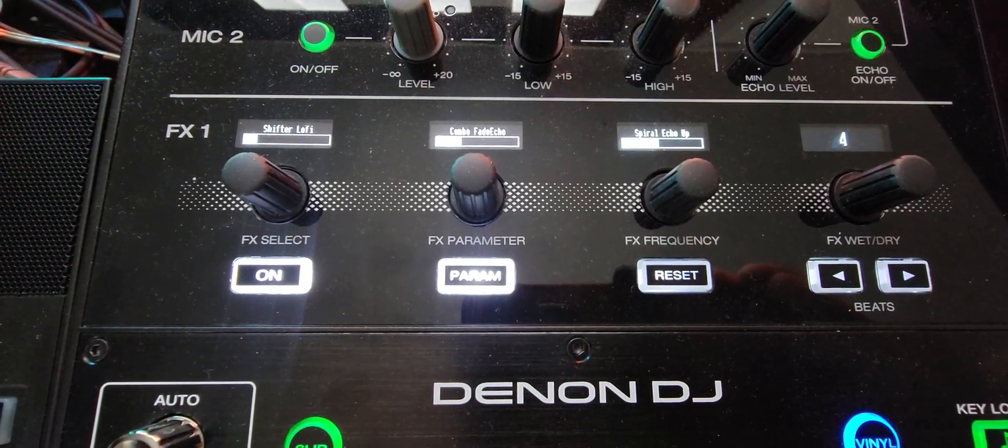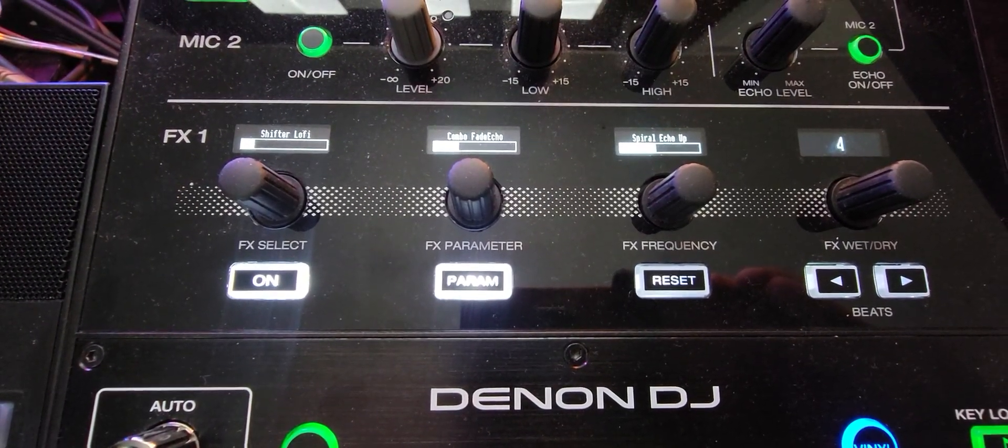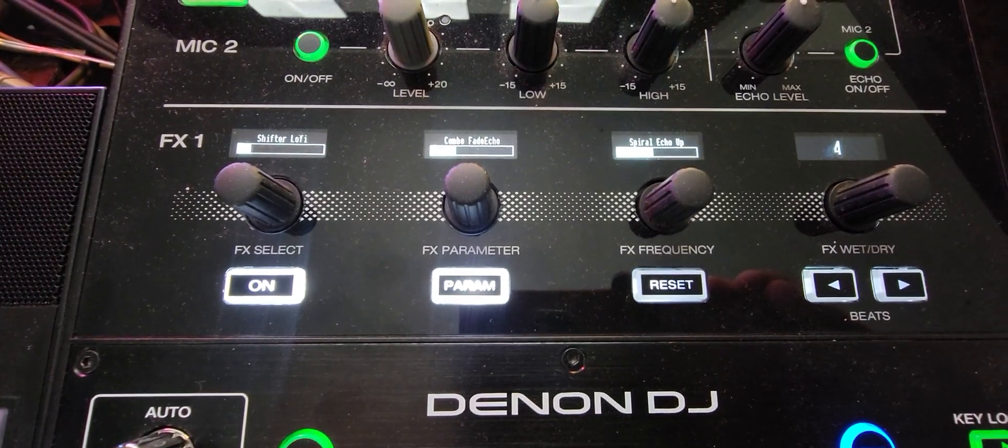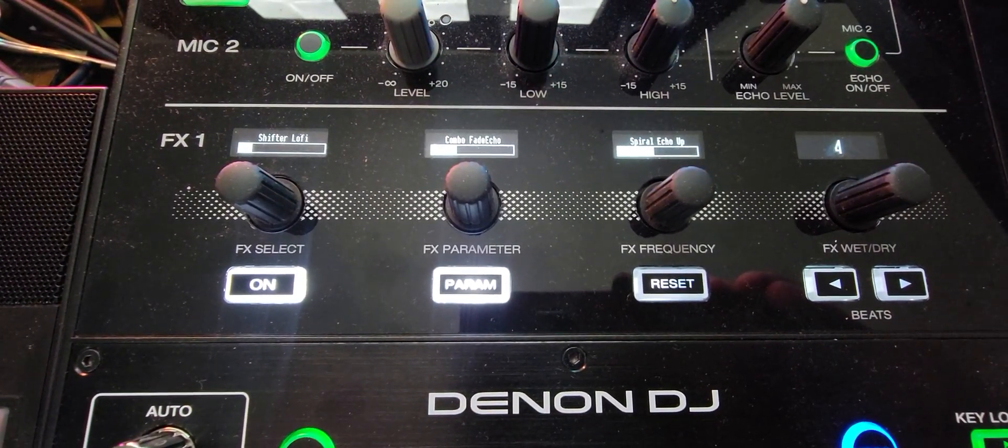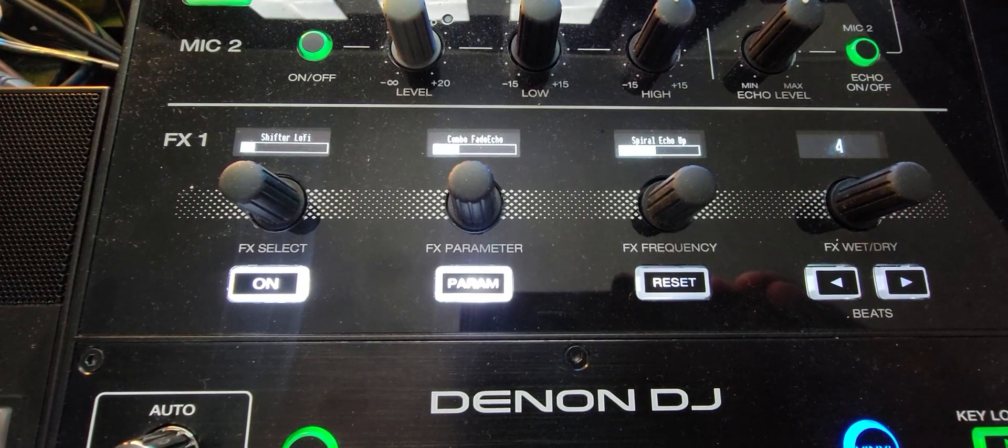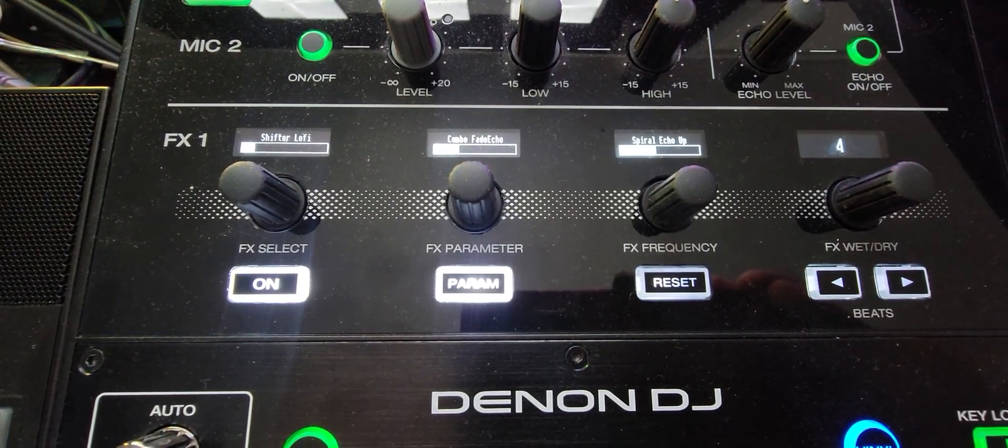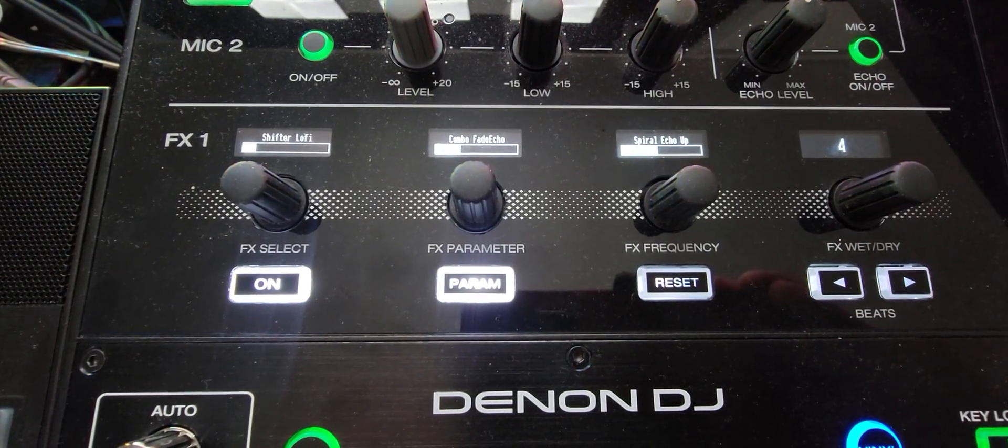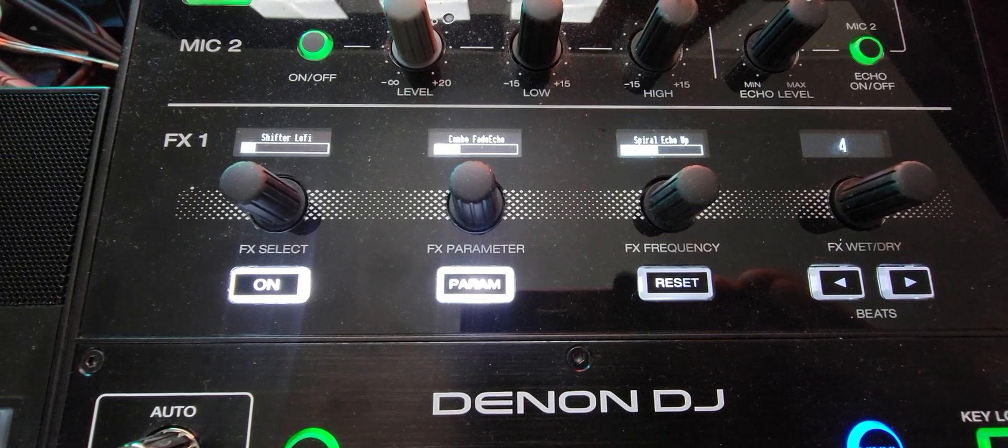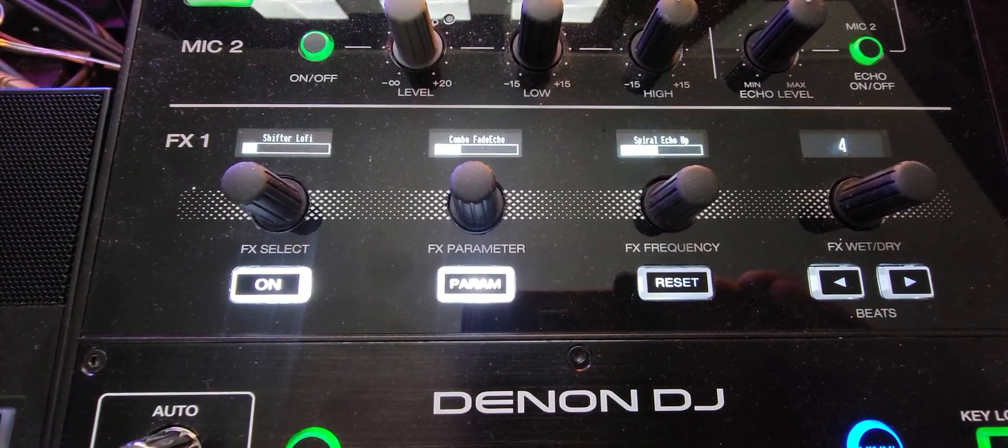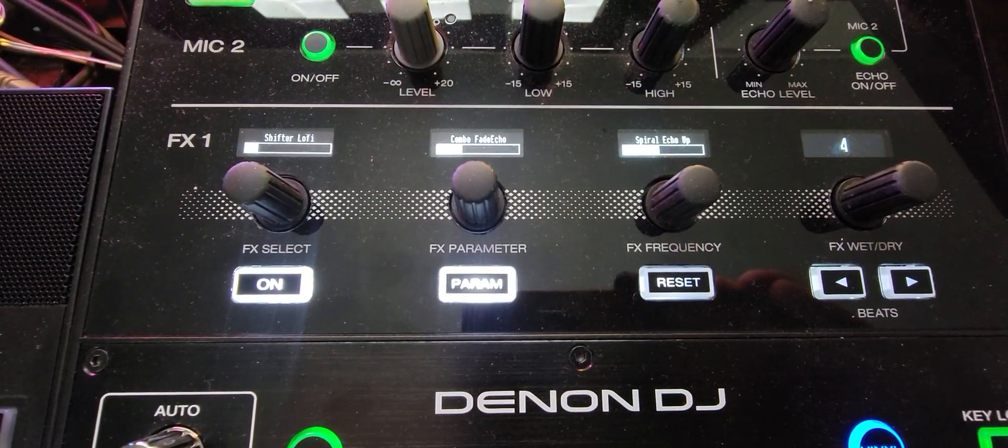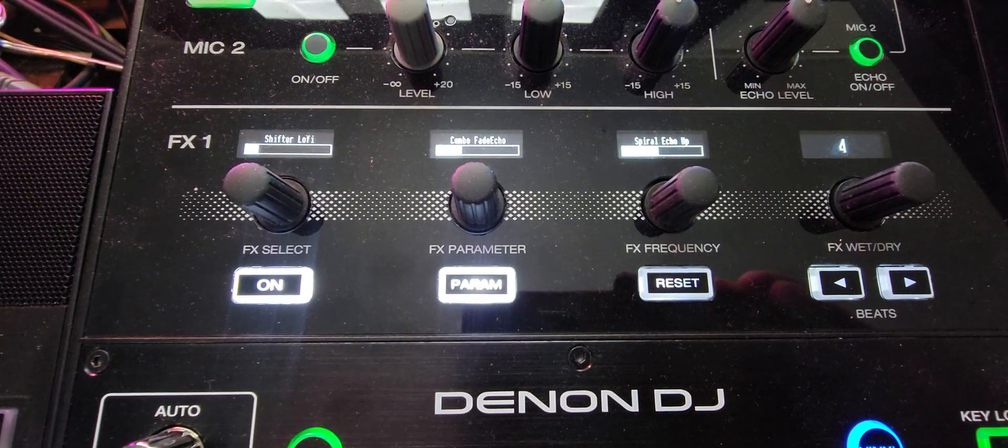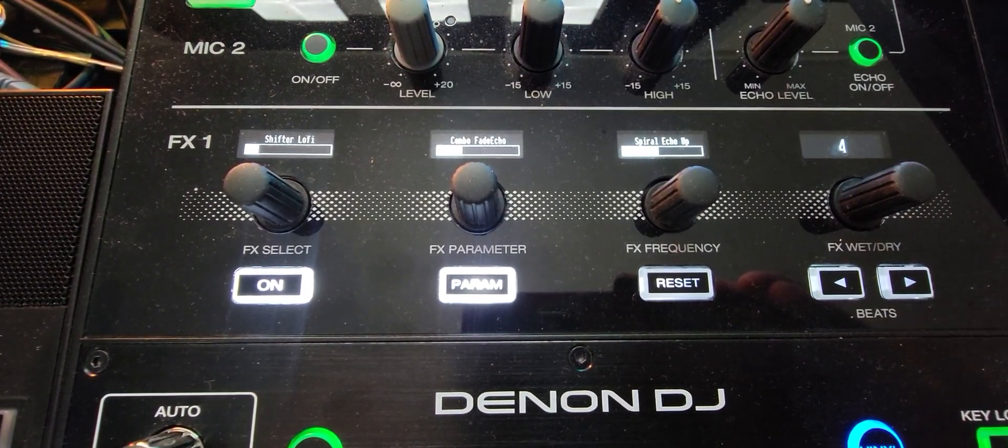Because the idea of using the Prime 4 with software is I don't really want to have to look up at the screen. It'd be nice to just shut the screen down. I have a Mac Mini I can plug into this thing and boot straight into Serato and not have to look at any screens at all and do everything I need to do right here.